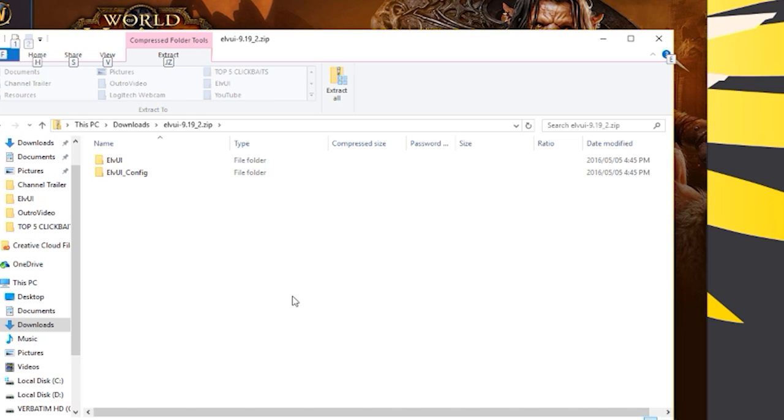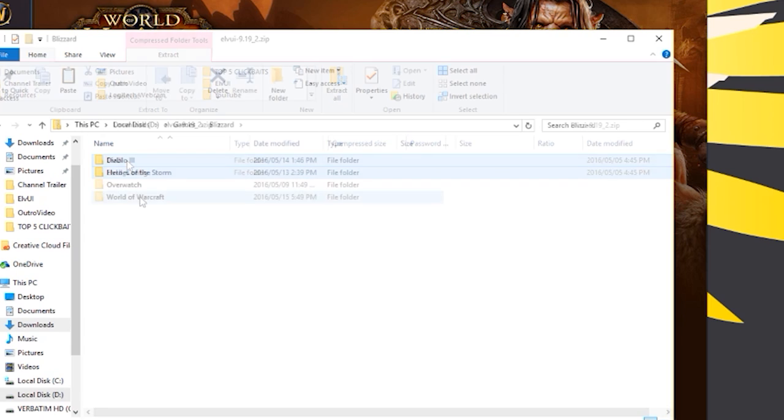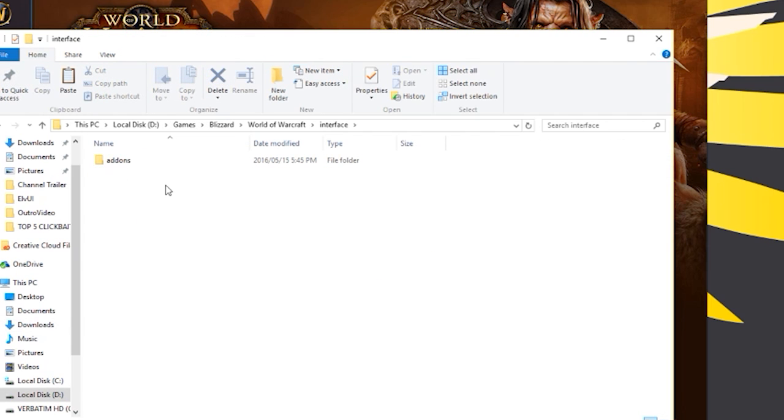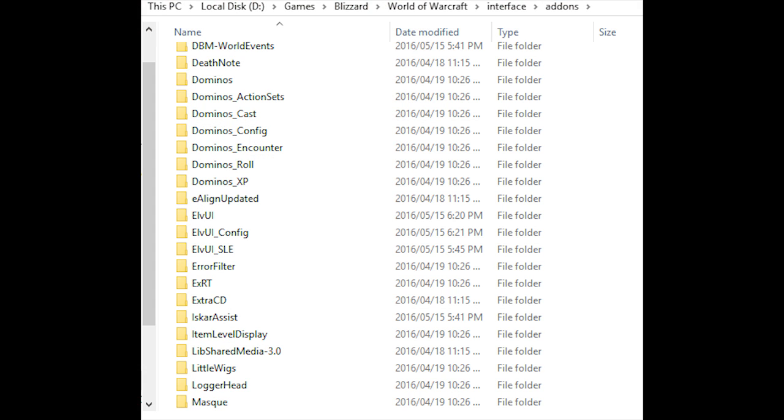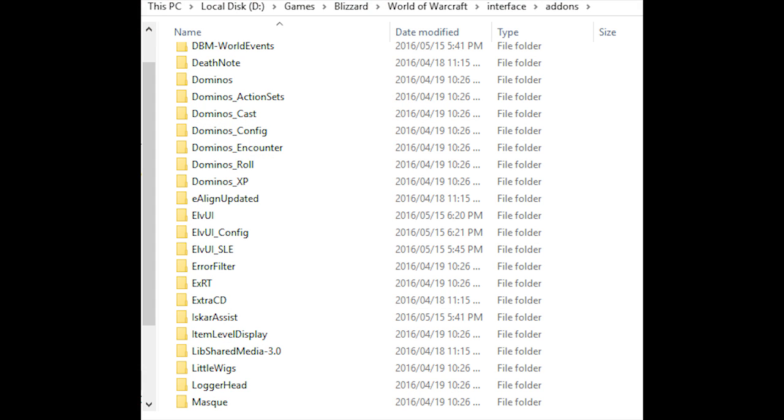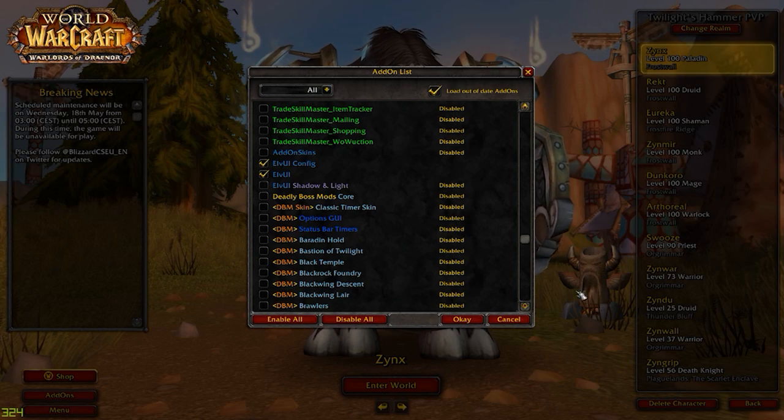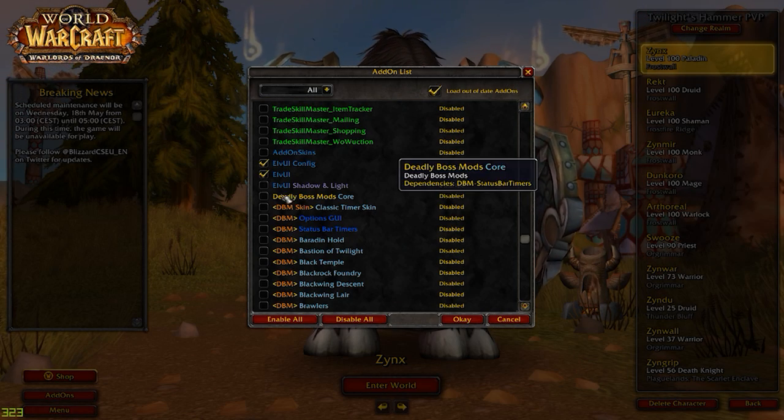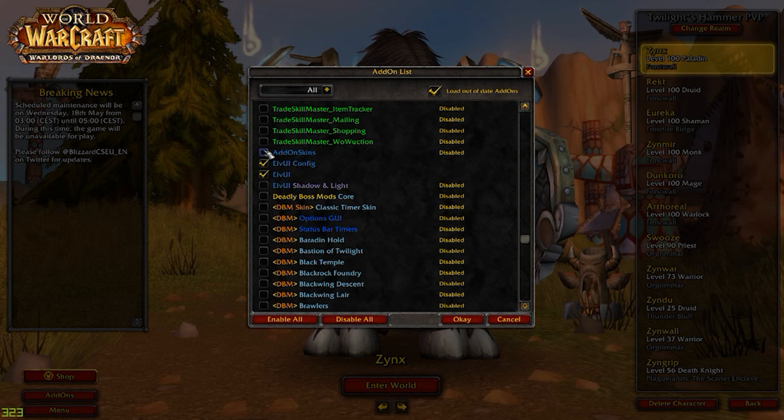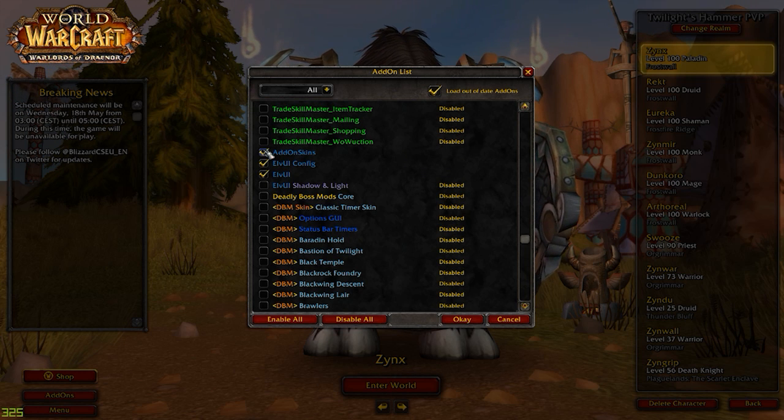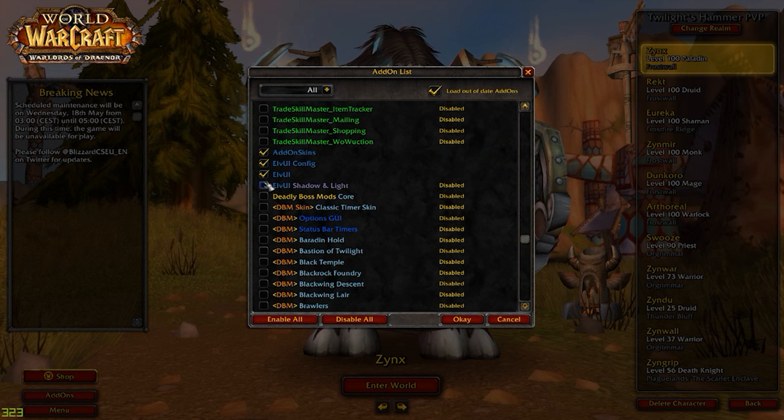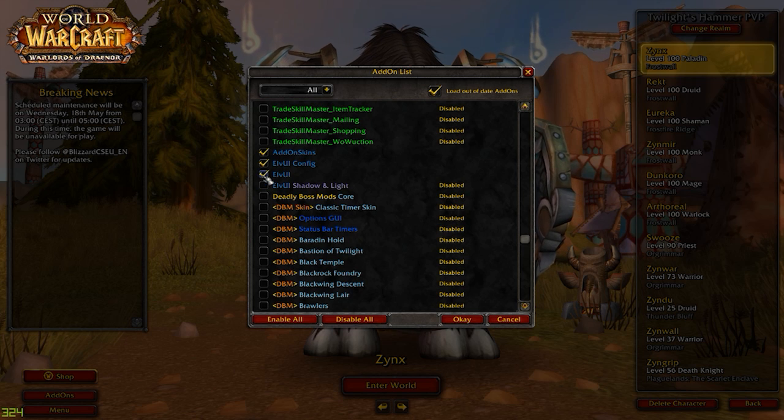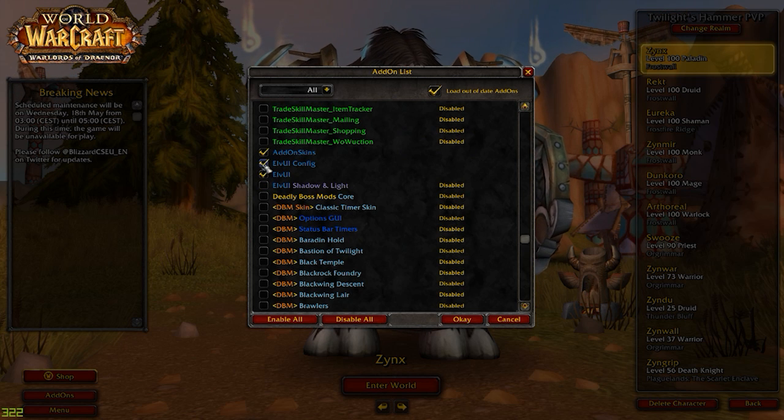Once downloaded, you can simply extract the files within each zip file to your World of Warcraft interface add-ons directory. After extraction, the folders inside your add-ons folder should look as such. Note that add-on skins does not appear down at the bottom because your folder is sorted alphabetically and add-on skins does not have an LVUI prefix. A correct install will have your in-game add-on list looking like this. Add-on skins must be enabled to do its thing and LVUI config must be enabled to actually be able to configure LVUI.